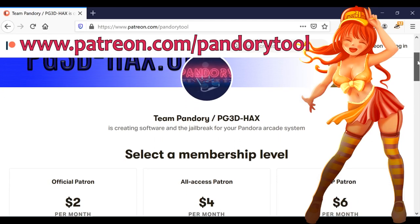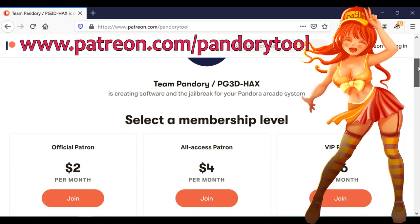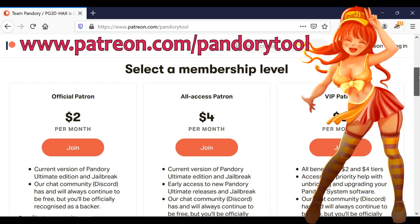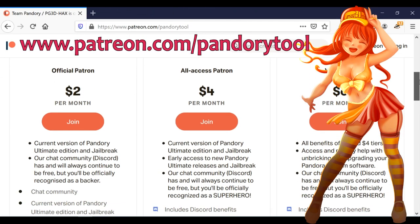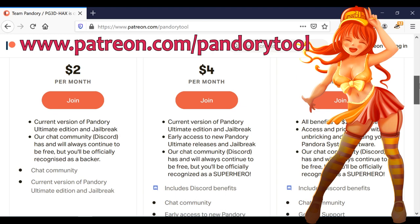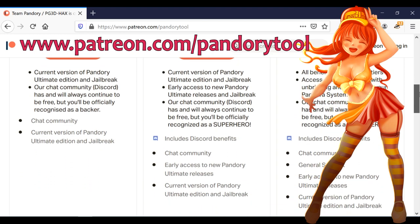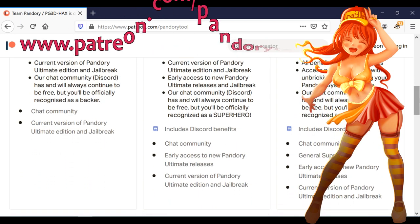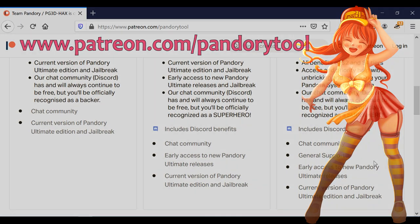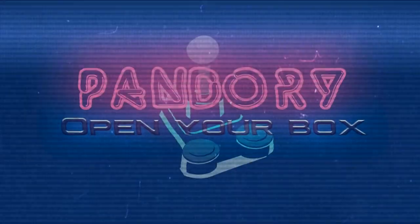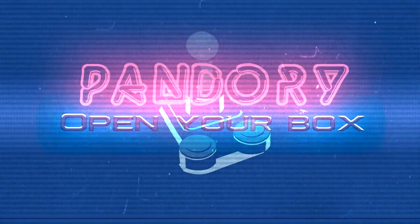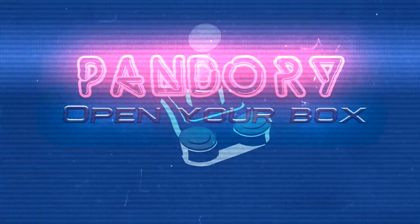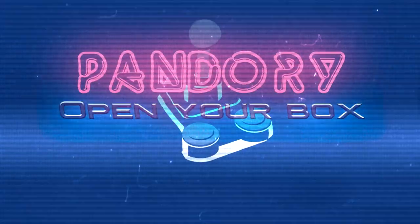If you want to support us, please check into our Patreon. All patrons will get the current ultimate release. Mid-tier onwards will also get early access to the new feature builds. Hope you enjoyed that. Bye!